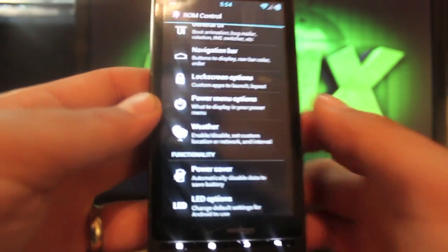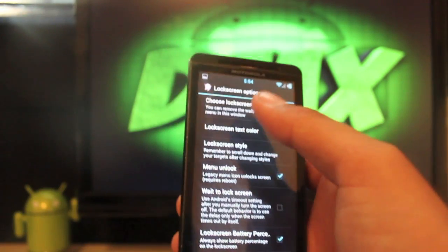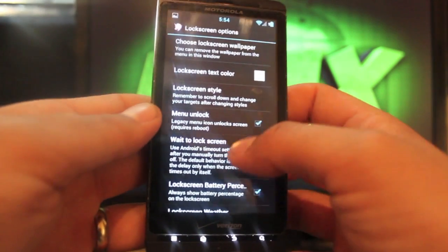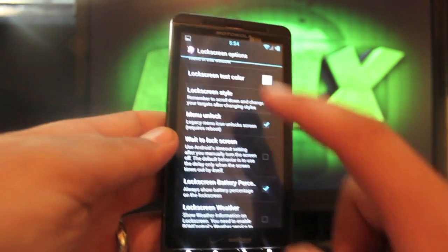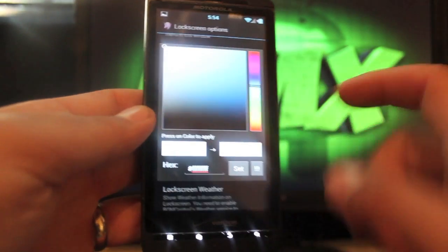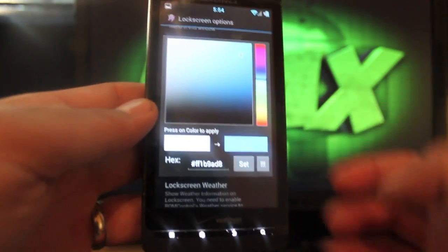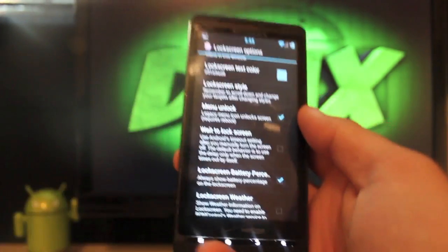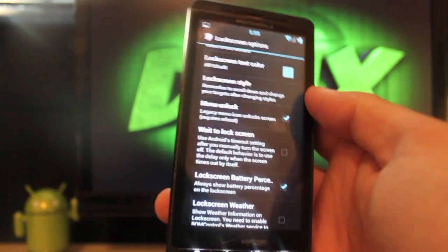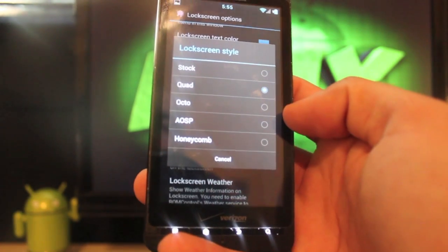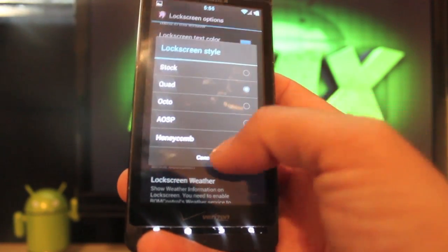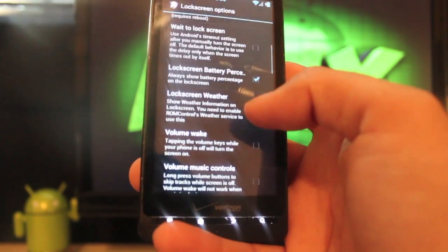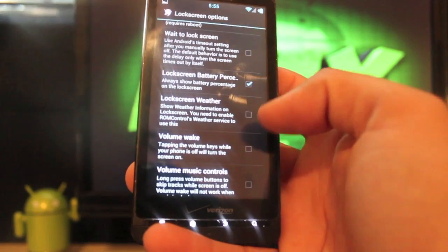In the lock screen options, lots of customization here. You can choose a lock screen wallpaper, you can change the text color of the text on your lock screen just by selecting a color and clicking that to set that. You can change the style. I prefer quad but you can go with octo, stock AOSP, or honeycomb, and you can choose to make the lock screen wait.